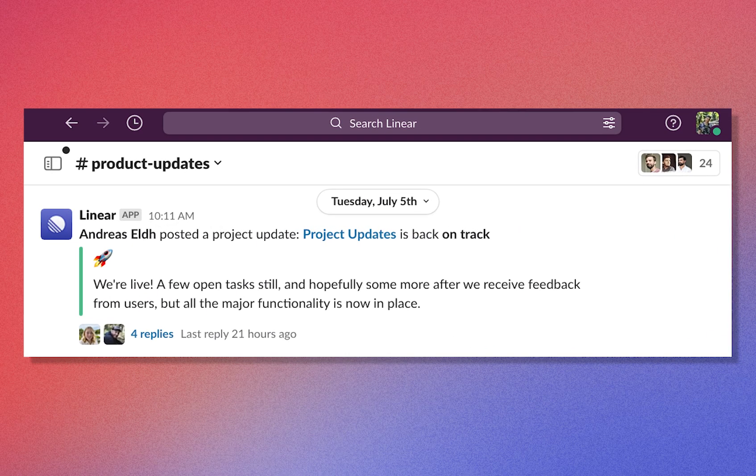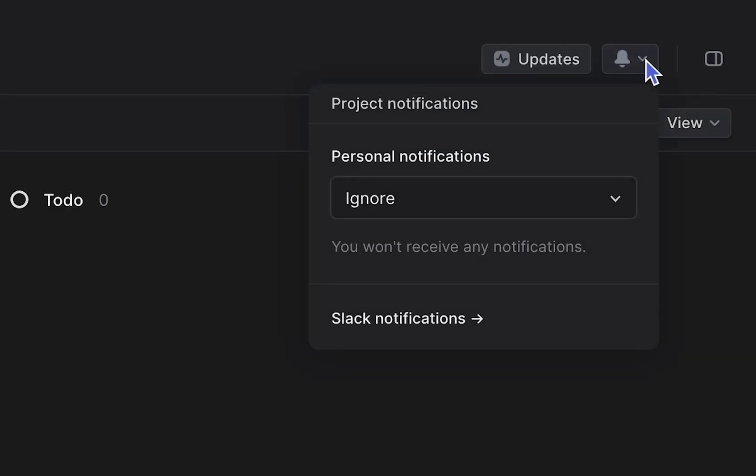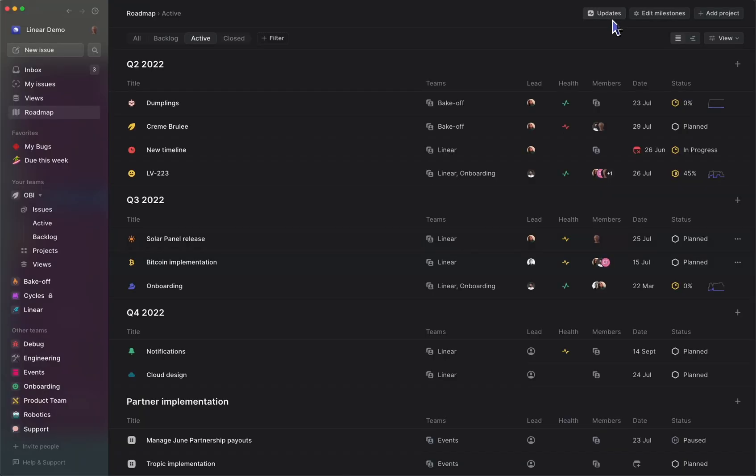You can even configure project updates to automatically be sent into a Slack channel of your choice from the notification bell icon or from the Slack integration settings page.